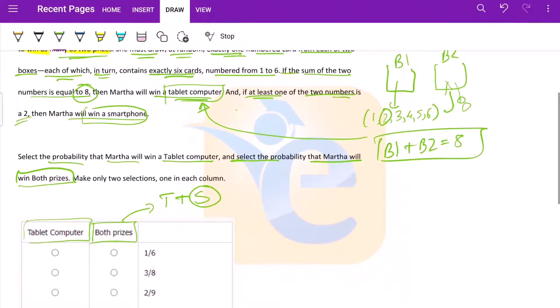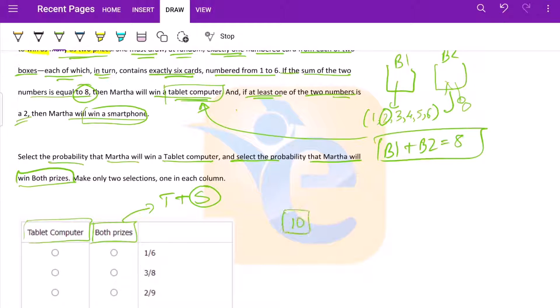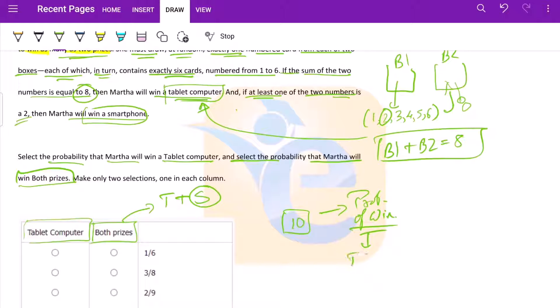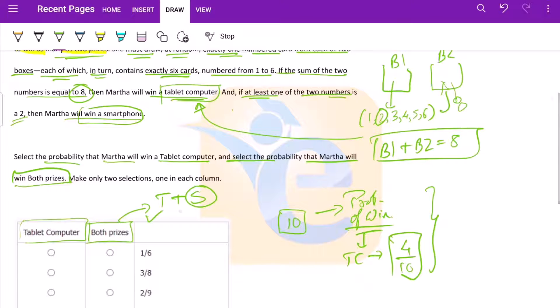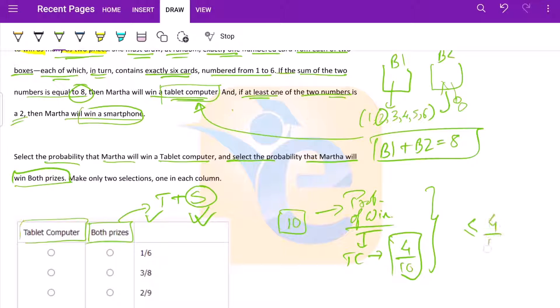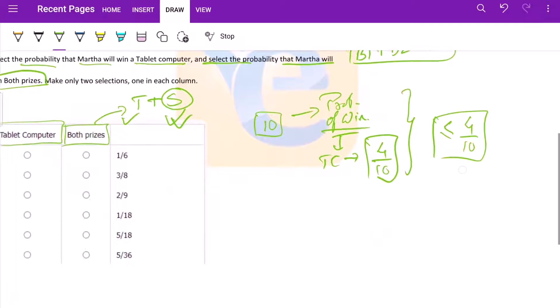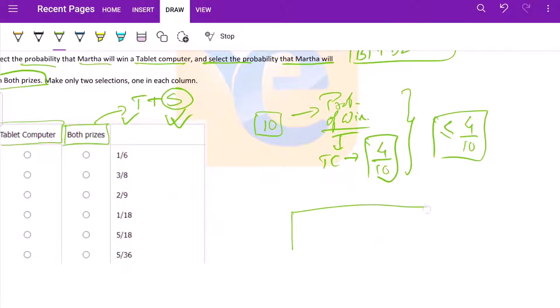So a basic inference you could take out is that, for example, if the probability of winning a tablet computer is say four by ten, then we can be sure that the probability of winning tablet and also smartphone will be less than four by ten. It cannot be more than four by ten. This is a very small inference that you should understand.